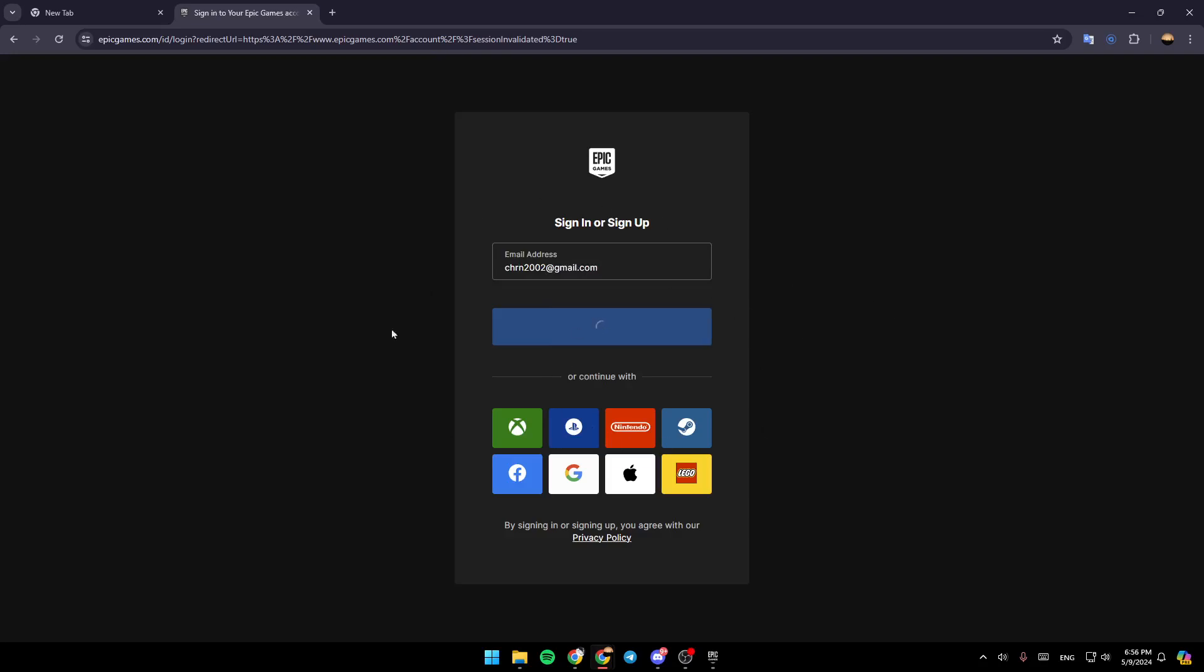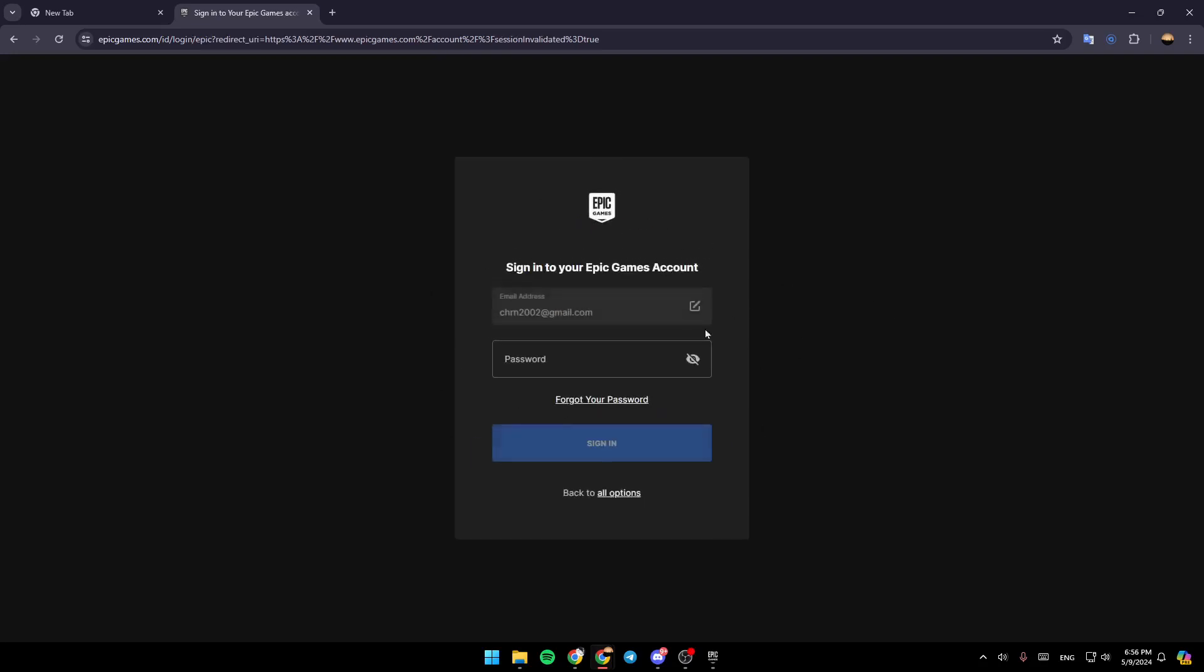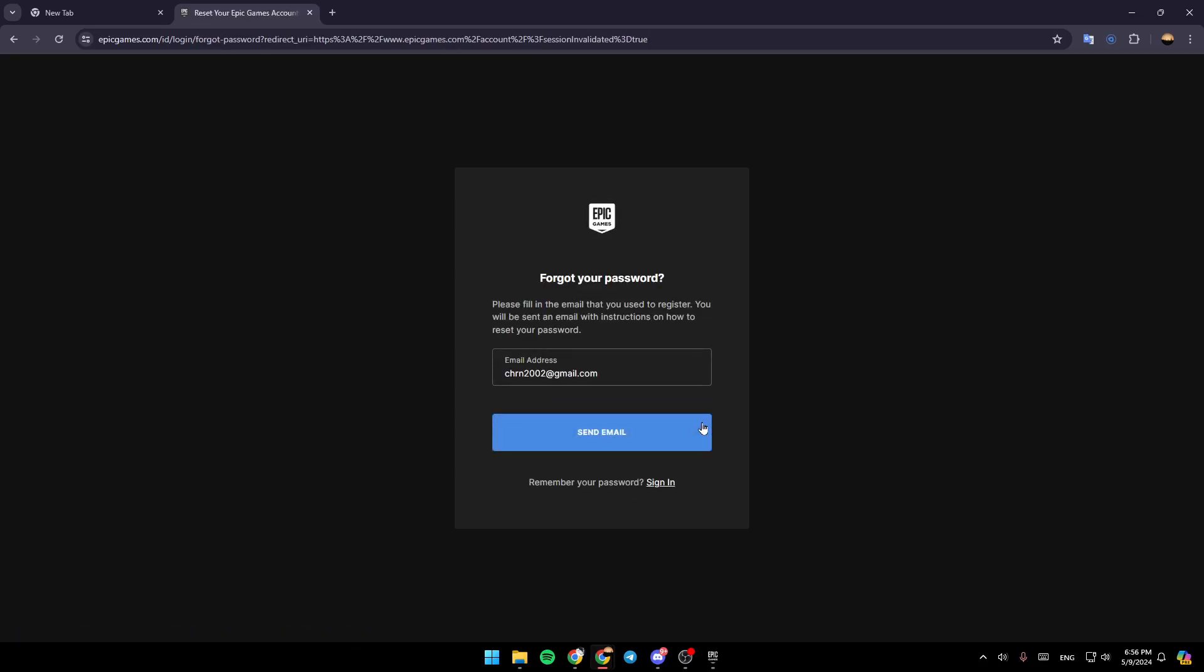Once you do that, wait for this page to load. Then click on Forgot your Password, add your email address, and click on Send Email.